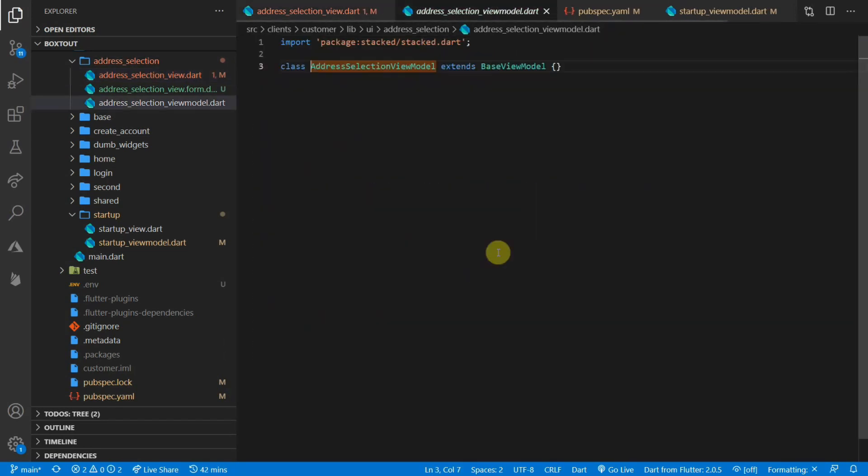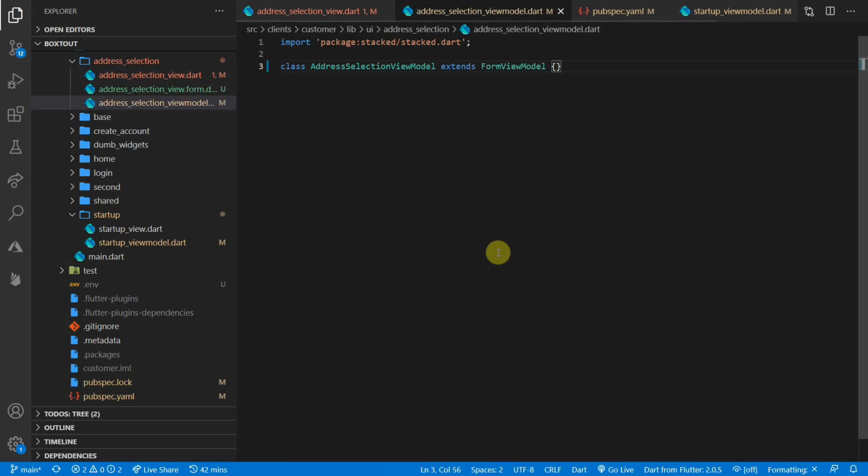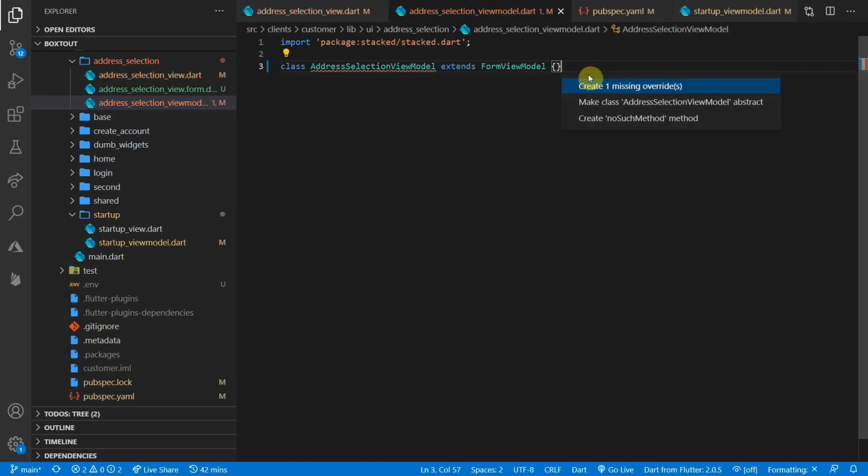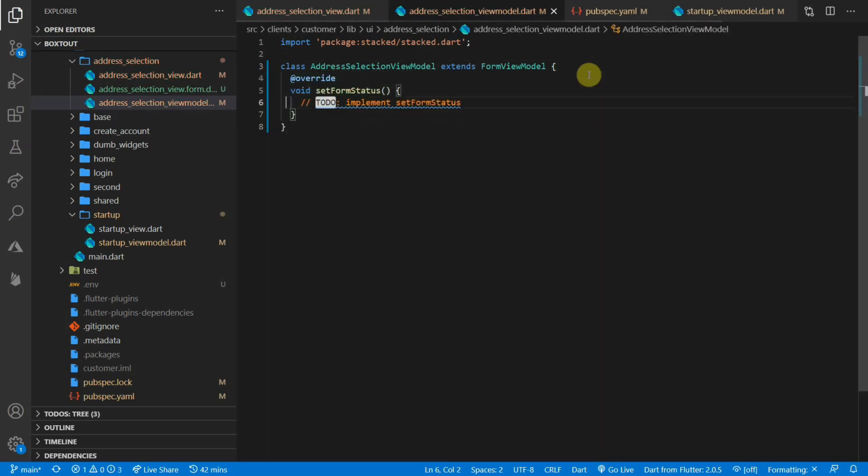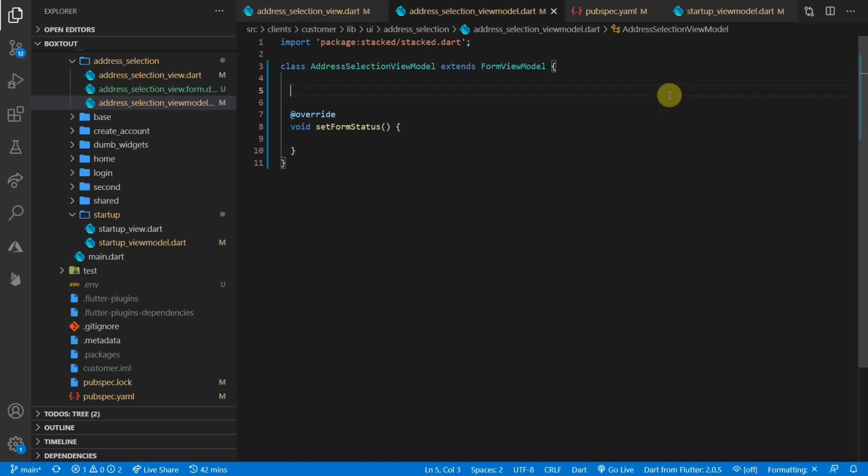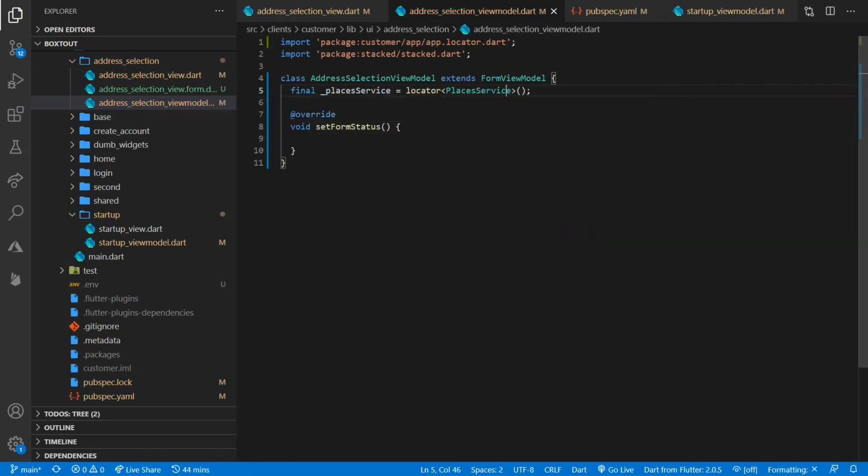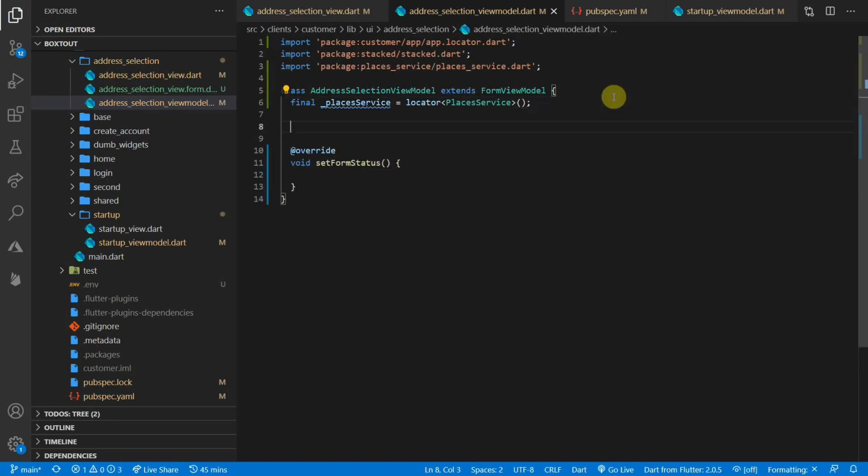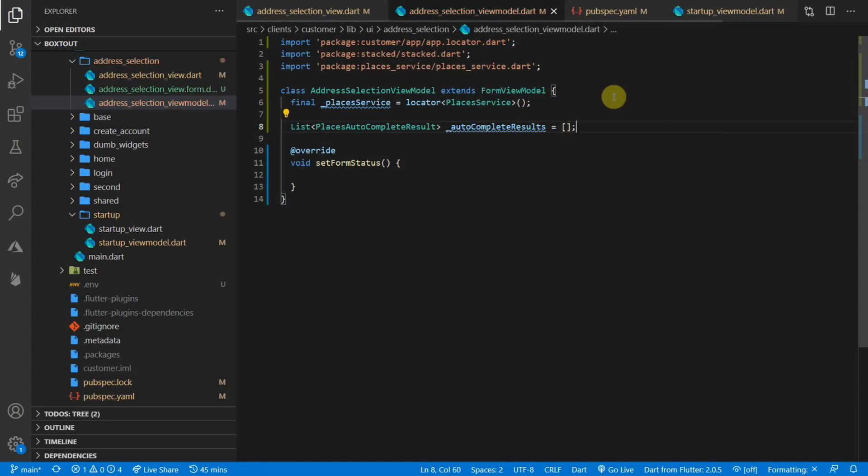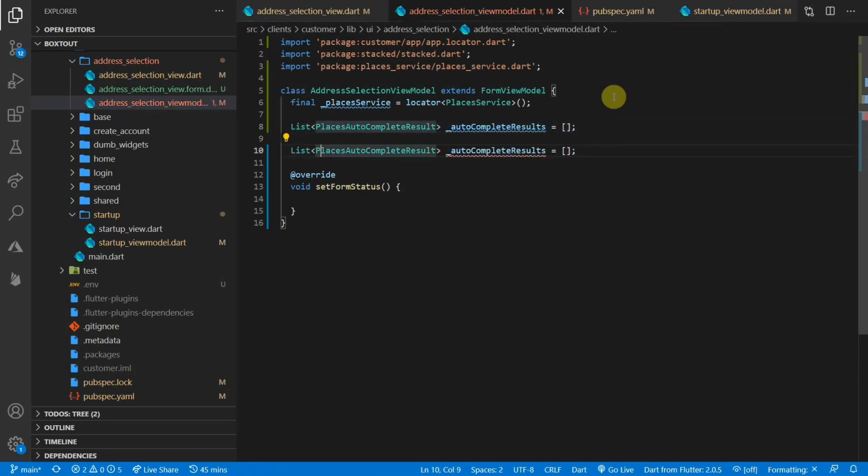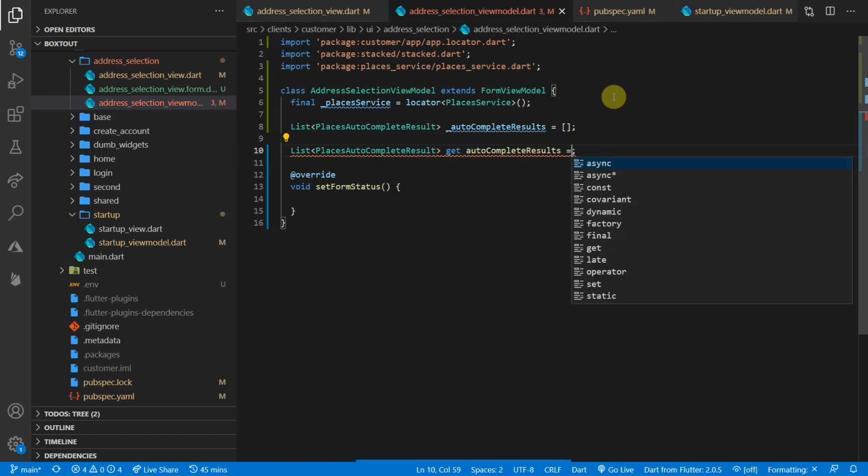Then we can go to the address selection view model and change that into a form view model. This requires us to override a function called set form status. This function is called whenever one of the controllers changes a value. So this is where you would do validation or anything, but we'll use this function to fire off our autocomplete fetch. To do the autocomplete fetch, we'll first get our places service. We are going to be using a function called get autocomplete. This function returns a list of places autocomplete results. This is a model that belongs in the places service that has all of the autocomplete information on it. Now, since we know that, we are going to create a list of places autocomplete results called autocomplete results. This will be a private variable and we will return it through a public getter with the same name.